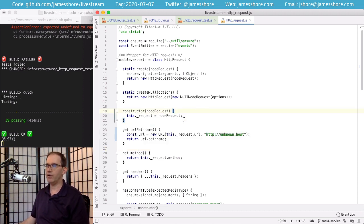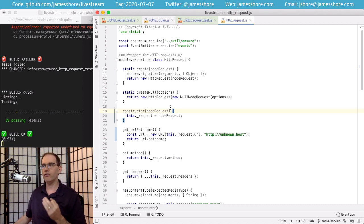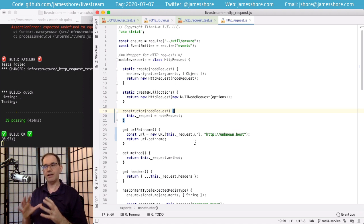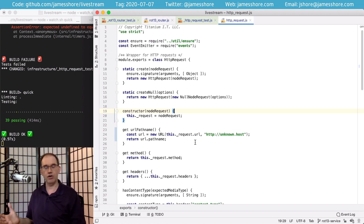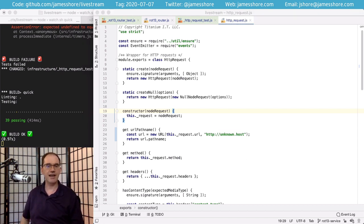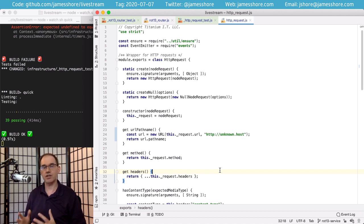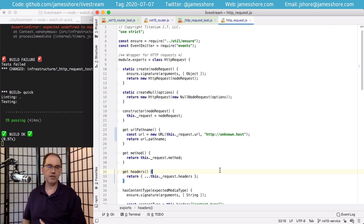Now we've taken out the URL — that fixes the problem. It is now impossible for somebody to accidentally forget to strip out the query string because there is no way to get the URL with the query string included. I haven't added a method to get the query string because we don't have any code that needs it — that's the simple design idea, YAGNI: You Aren't Gonna Need It. If we ever add an endpoint that cares about the query string, it's super simple to add it in the future. We'll have better ideas then about what's needed.